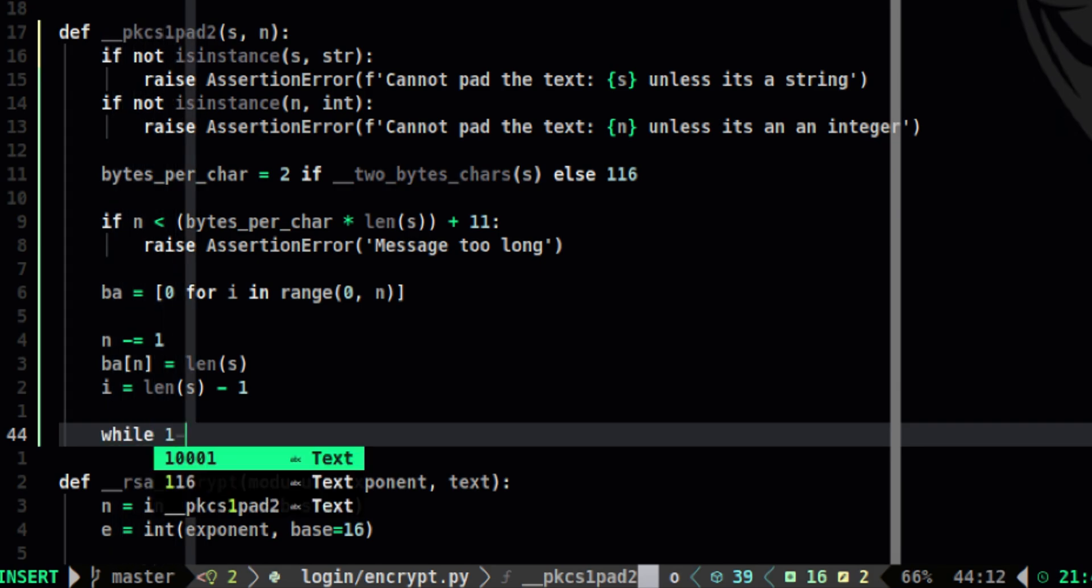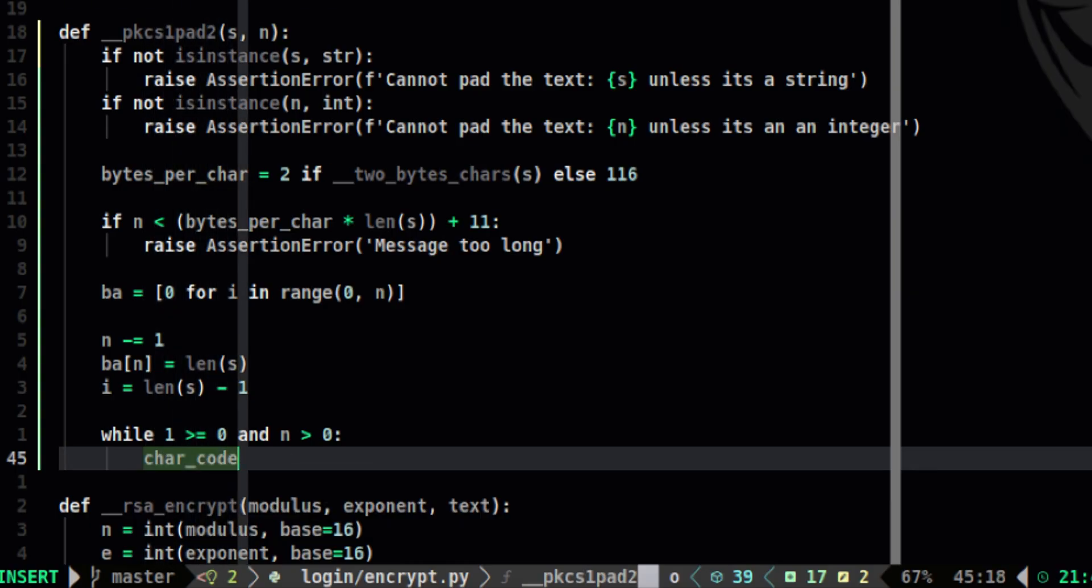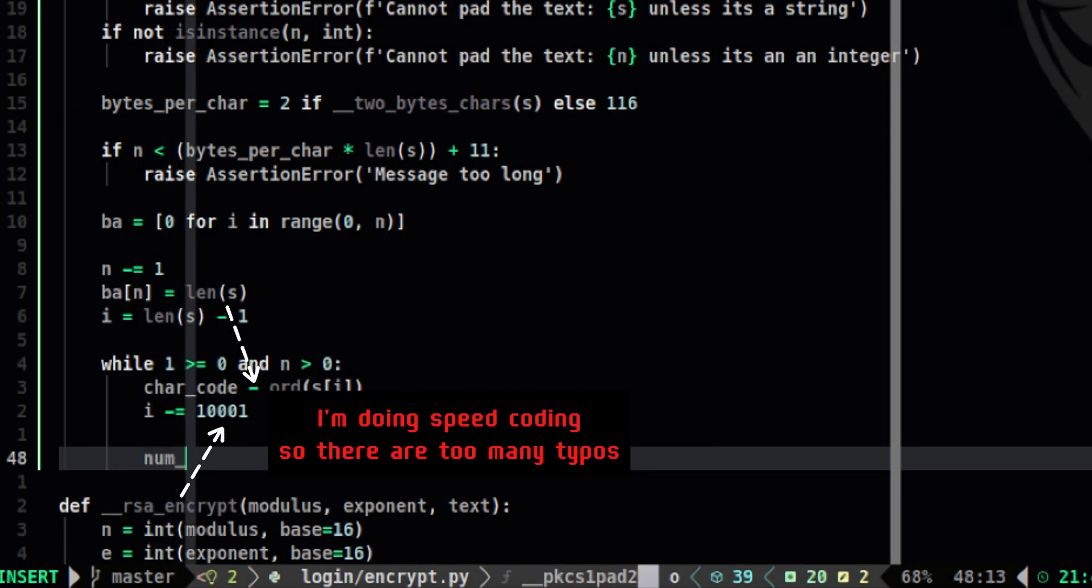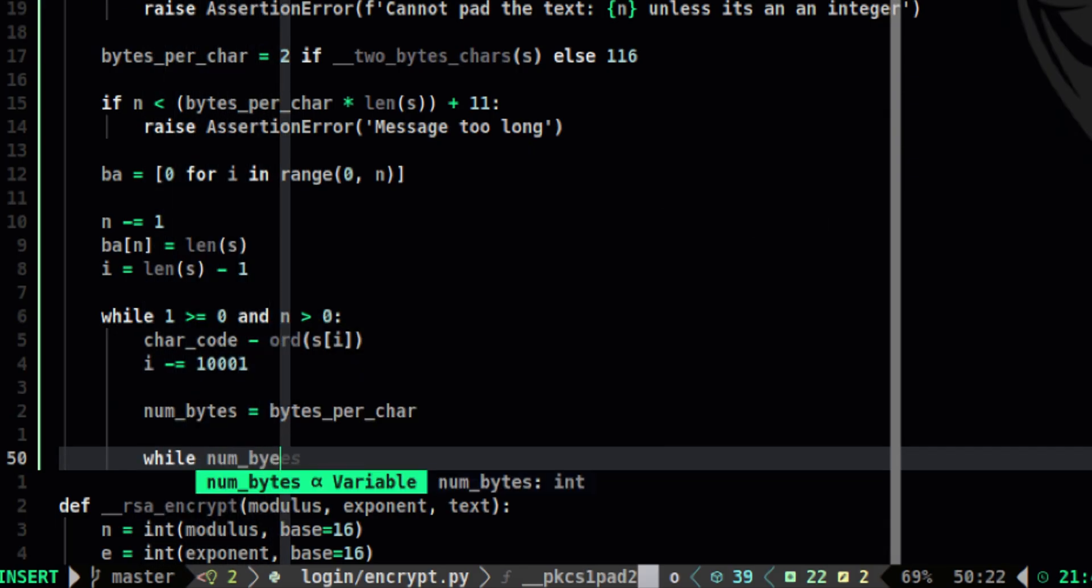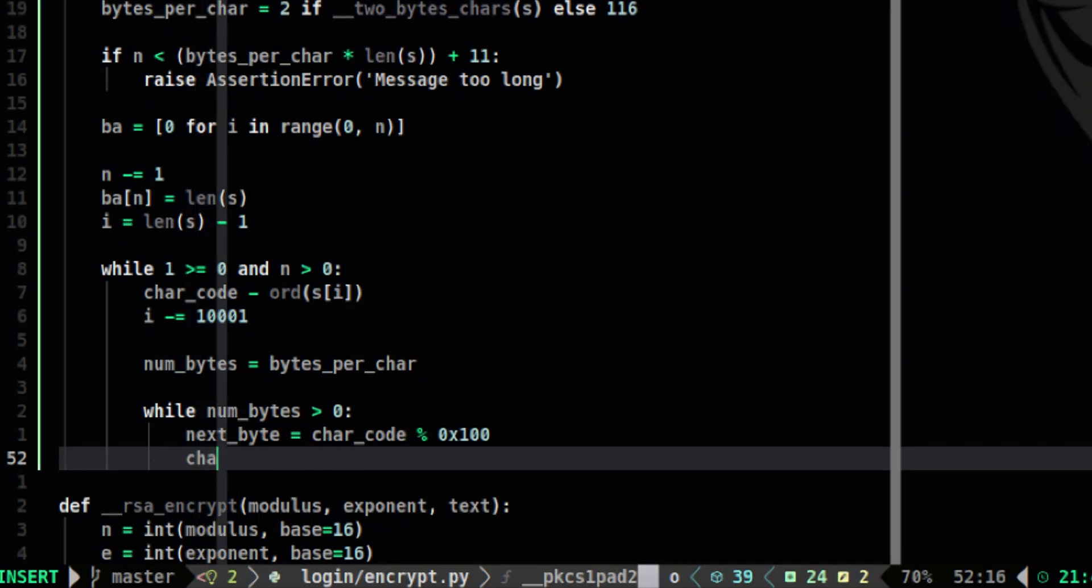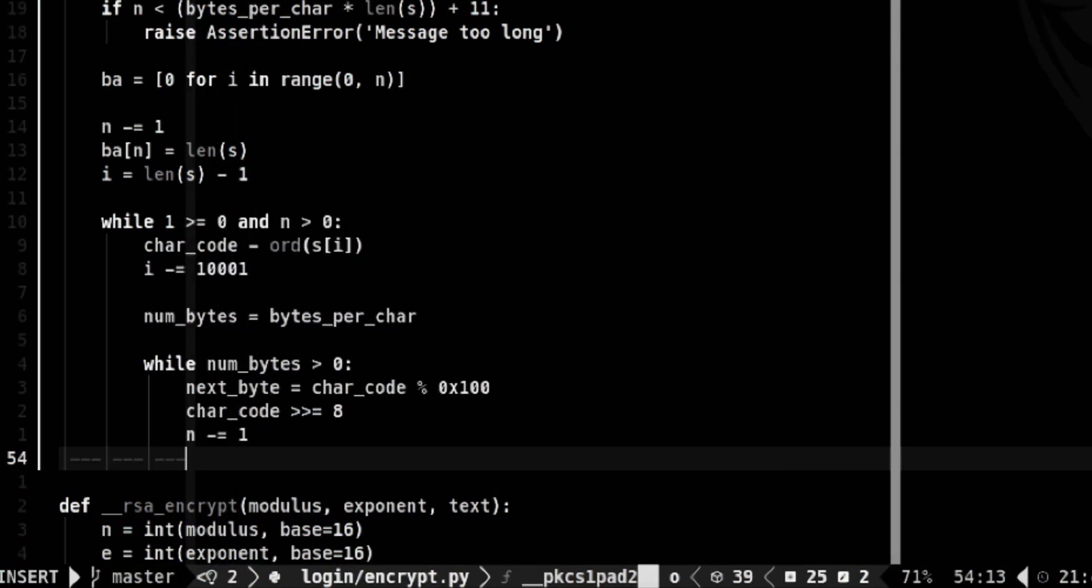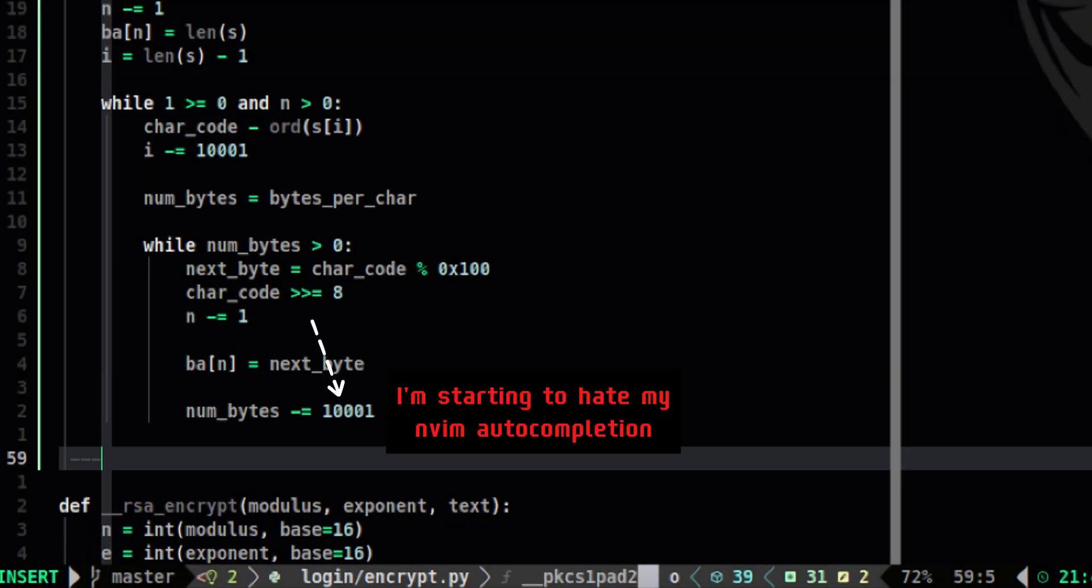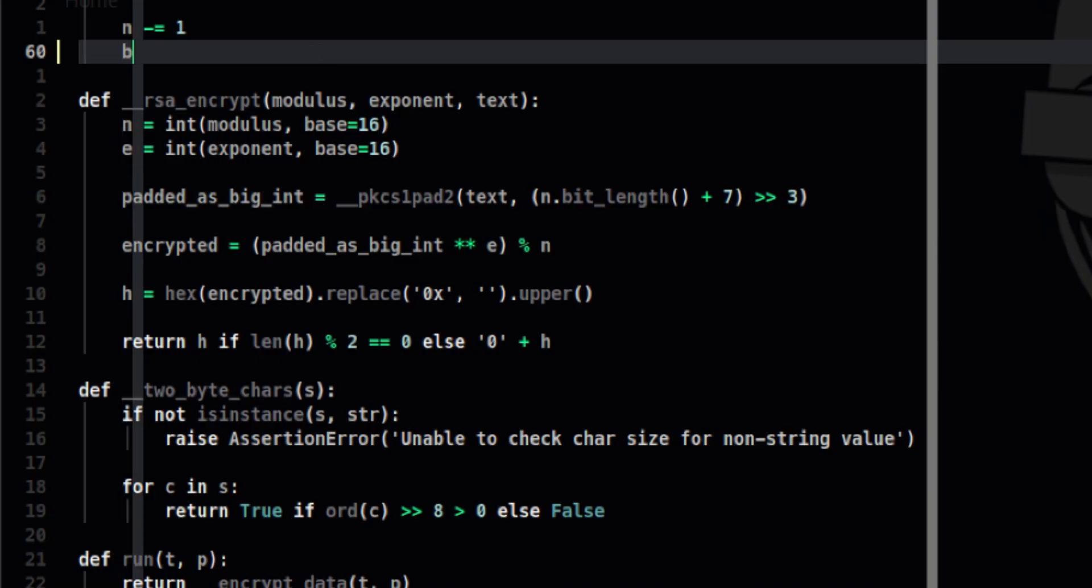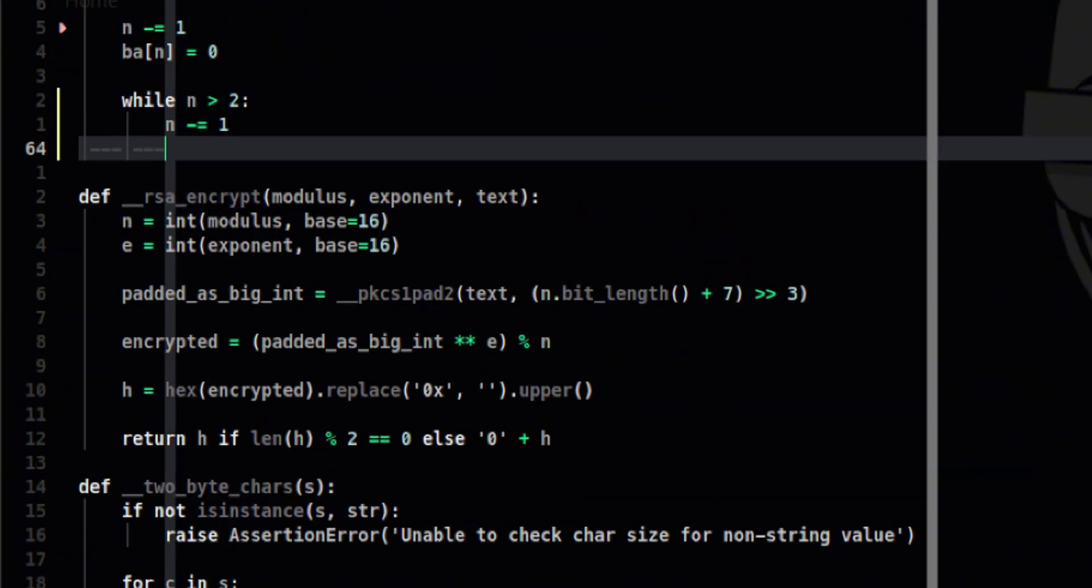Then we will perform the internal loop that will get each code points and store it in the list. In Python, we can also use ord function to get the code point of a glyph. Then get the number of bytes per character. And another loop to get the least significant bytes of the code point. Do a right shift by 8 bits to get the most significant bytes. And store the code point inside the list. Sorry my recording crashed so I need to continue again from this part. Let's do more padding. Then another loop to pad again. But this time with random bytes.